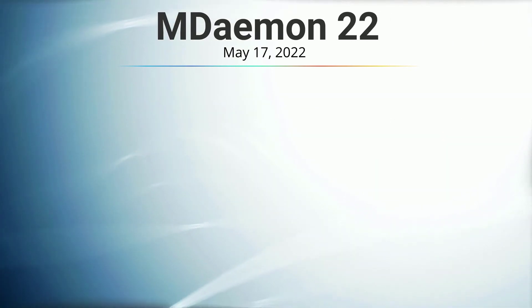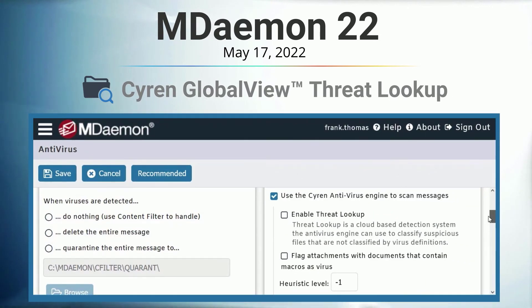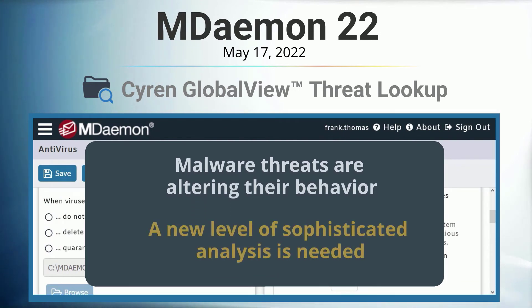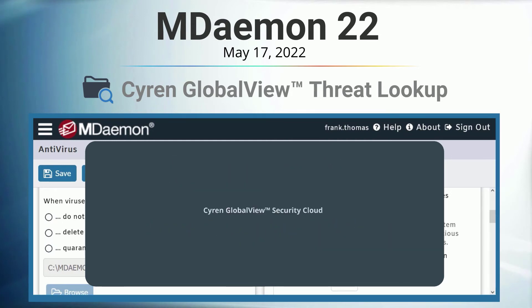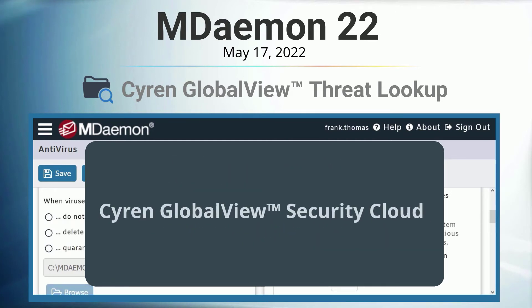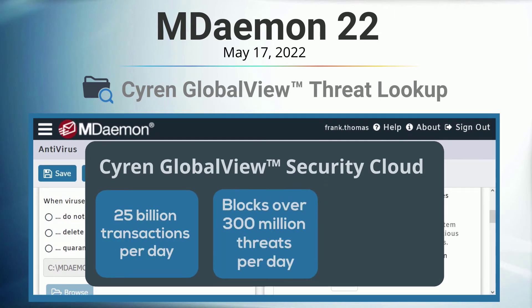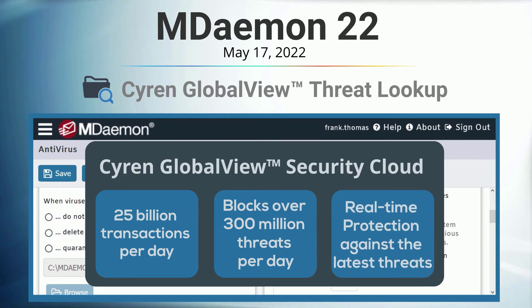In mDamon 22, we introduced the Siren GlobalView cloud service for mDamon Antivirus. As malware threats alter their behavior in many ways to avoid detection by traditional antivirus, a new level of sophisticated analysis is needed. The Siren GlobalView security cloud processes over 25 billion transactions a day and blocks over 300 million threats a day across multiple detection vectors, providing real-time protection against the latest threats without adversely affecting performance.